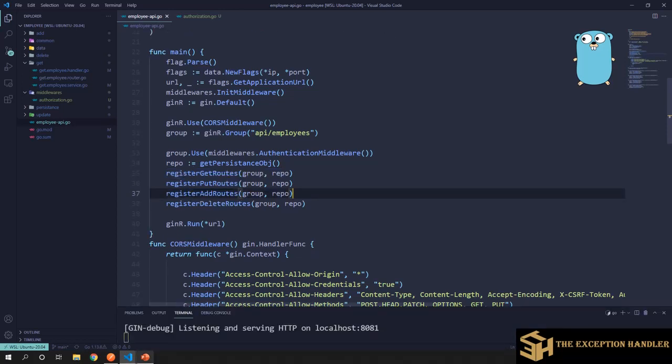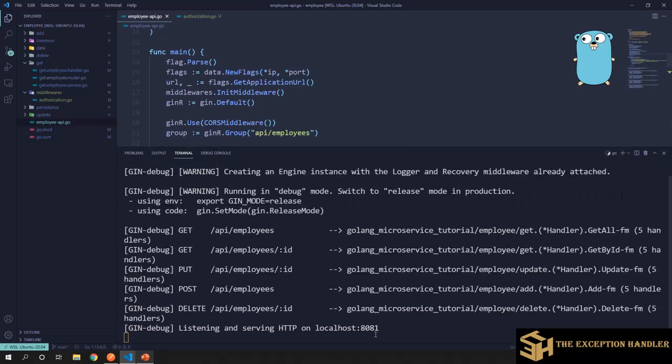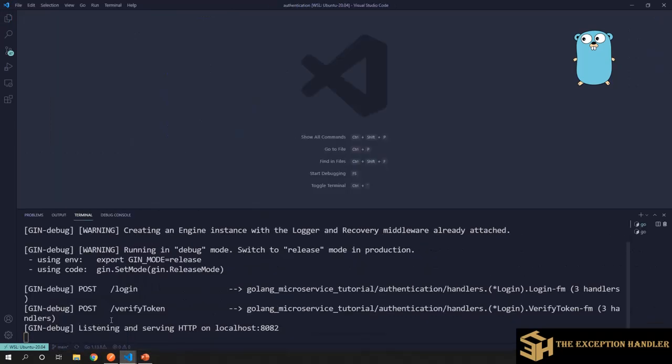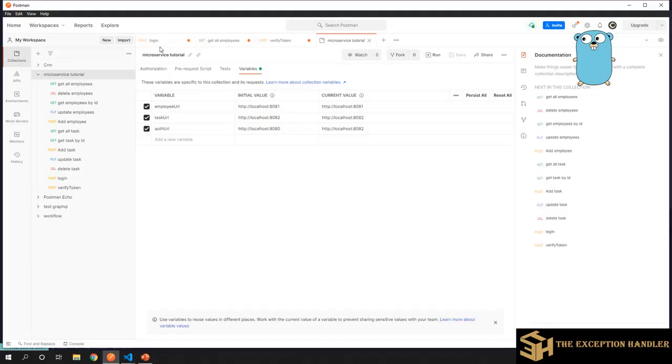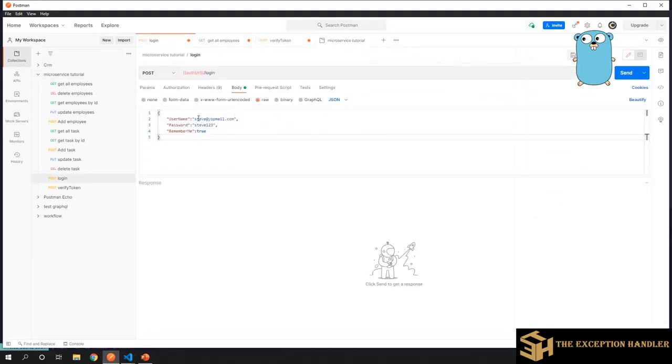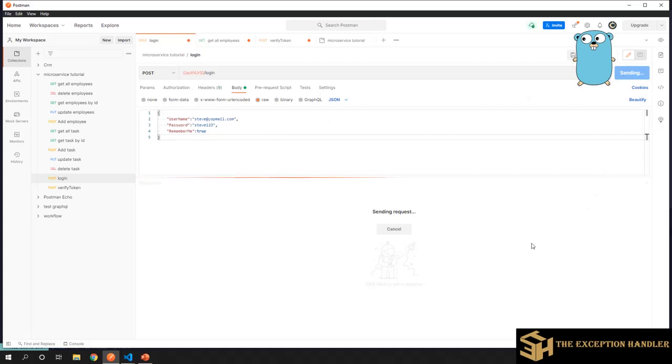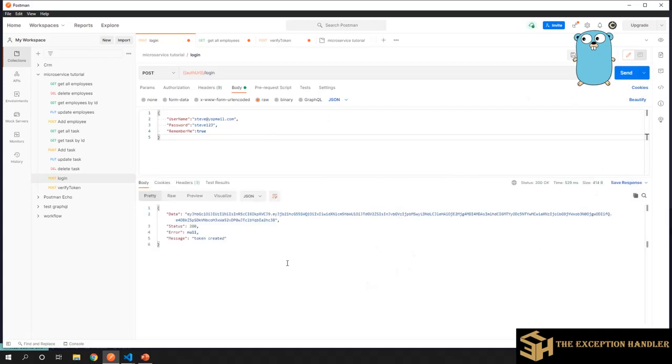Now let's go ahead and run our servers. This is my employee server running on port 8081, this is my login server that is running on port 8082, and this is my gRPC server that is running on port 8080. Now let's go ahead and run the login API to get the token first.